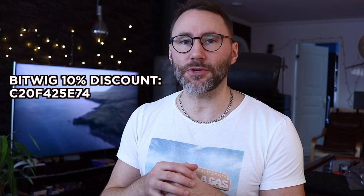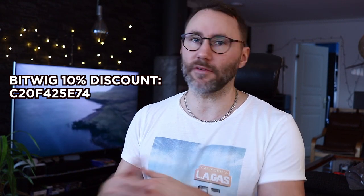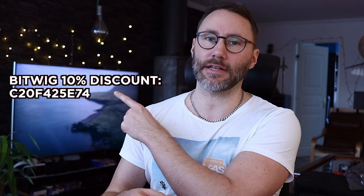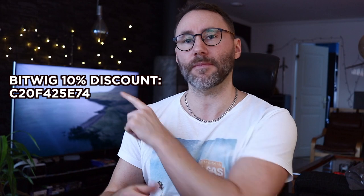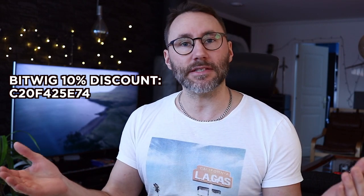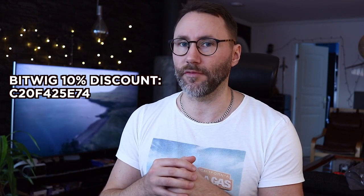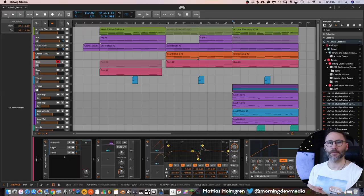If you don't have a copy of Bitwig Studio yet, you can always grab Bitwig Studio via my affiliate link and use the discount code up here. It will give you a 10% discount on the full version of Bitwig Studio.